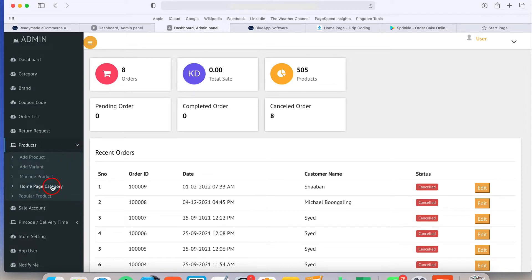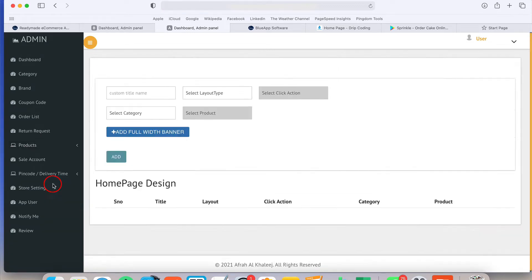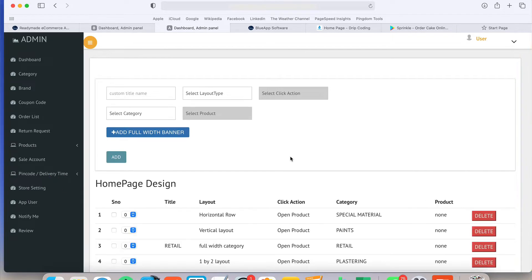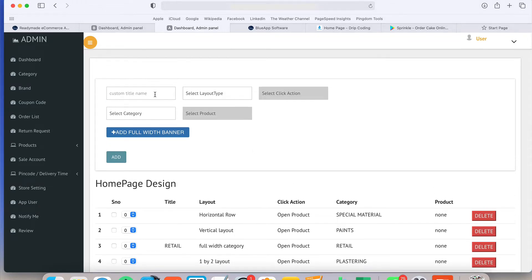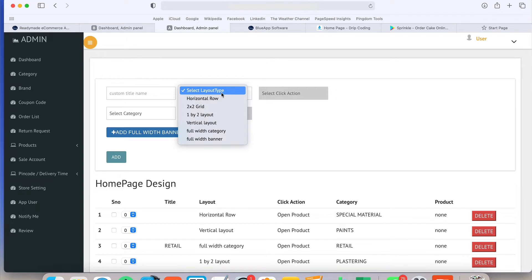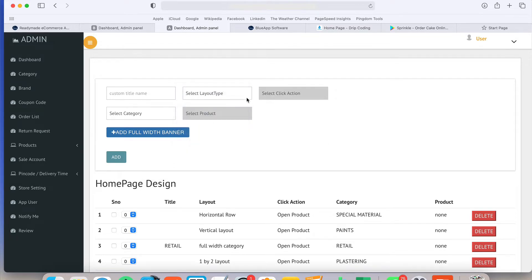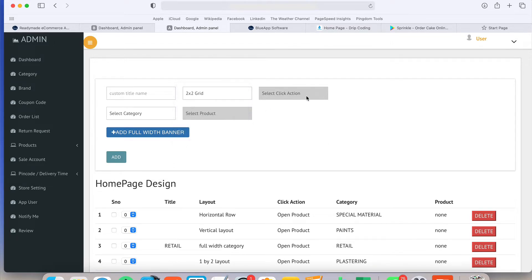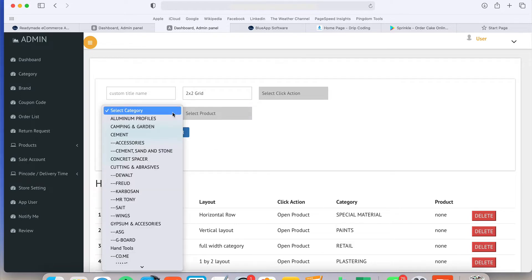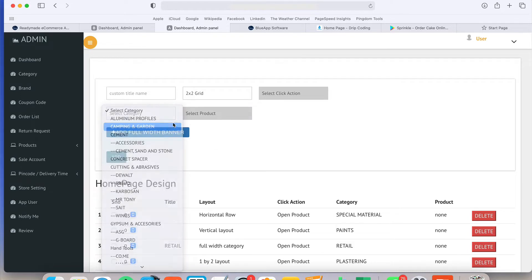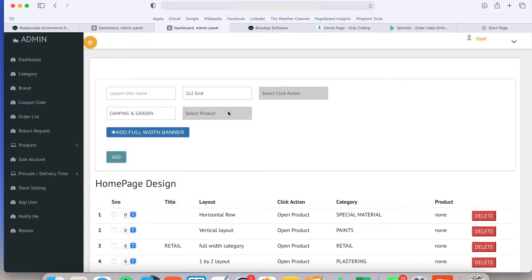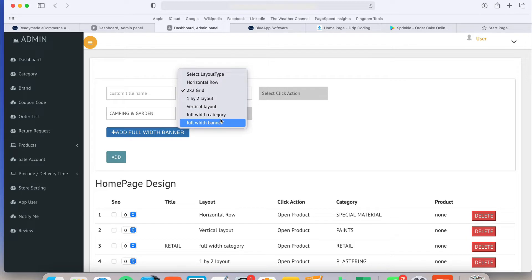I can manage the homepage of the app from this admin panel. You just write the title and select layout type. Layout type means you want horizontal row or two by two grid, one by two grid or vertical or full width whatever. And on click you can select whether it's a click on the product or click on the category.